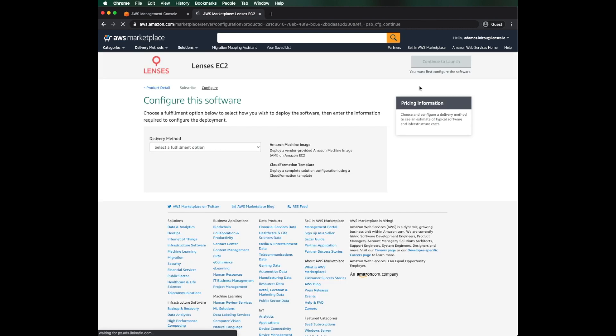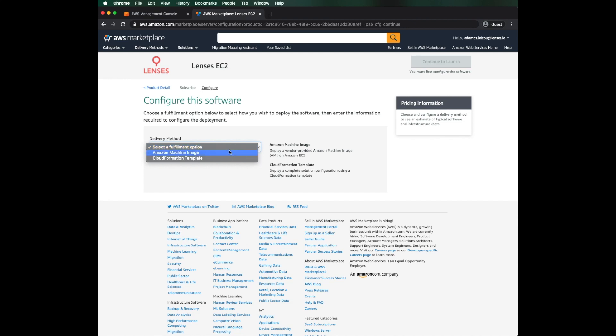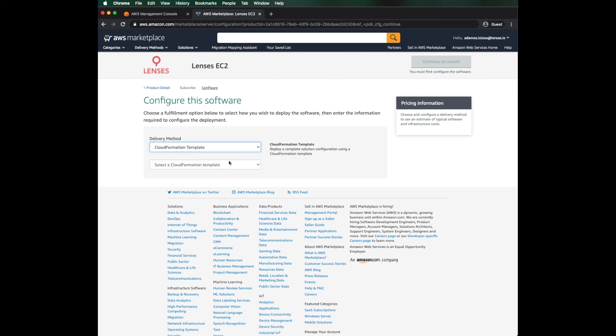Here, I can choose how to deploy lenses. If I want a custom installation, I can go for the AMI image. The fastest way is with the CloudFormation template. This will take care of everything, including configuring lenses against our MSK out of the box.